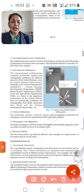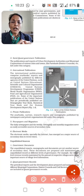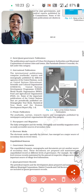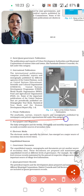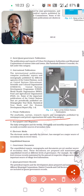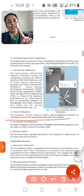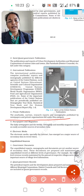Next comes private publications, which include yearbooks, surveys conducted by private institutions, research reports, and monographs published by newspapers and private organizations. All of these come under the private publications category.